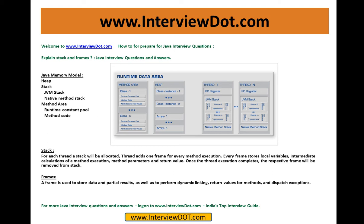Now I'm going to explain what is stack and frames with an example. A stack for each thread will be allocated. Thread adds one frame for every method execution. Every frame stores local variables, intermediate calculations of a method execution, method parameters, and return value. Once the thread execution completes, respective frames will be removed from stack.